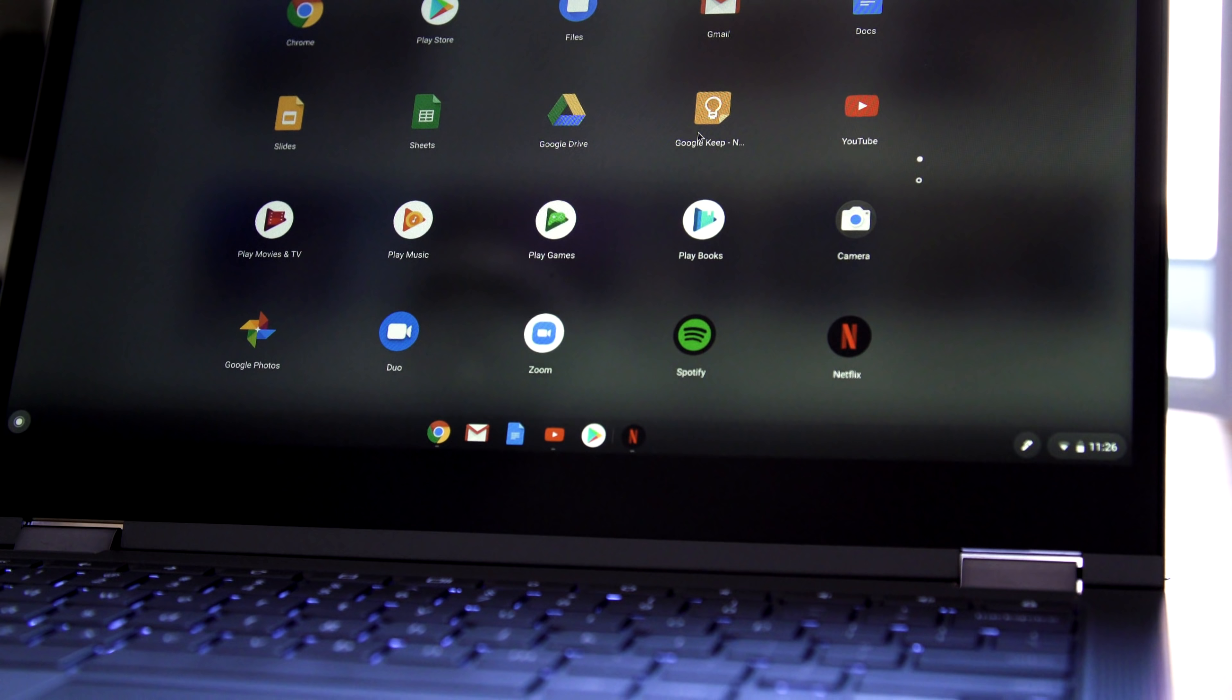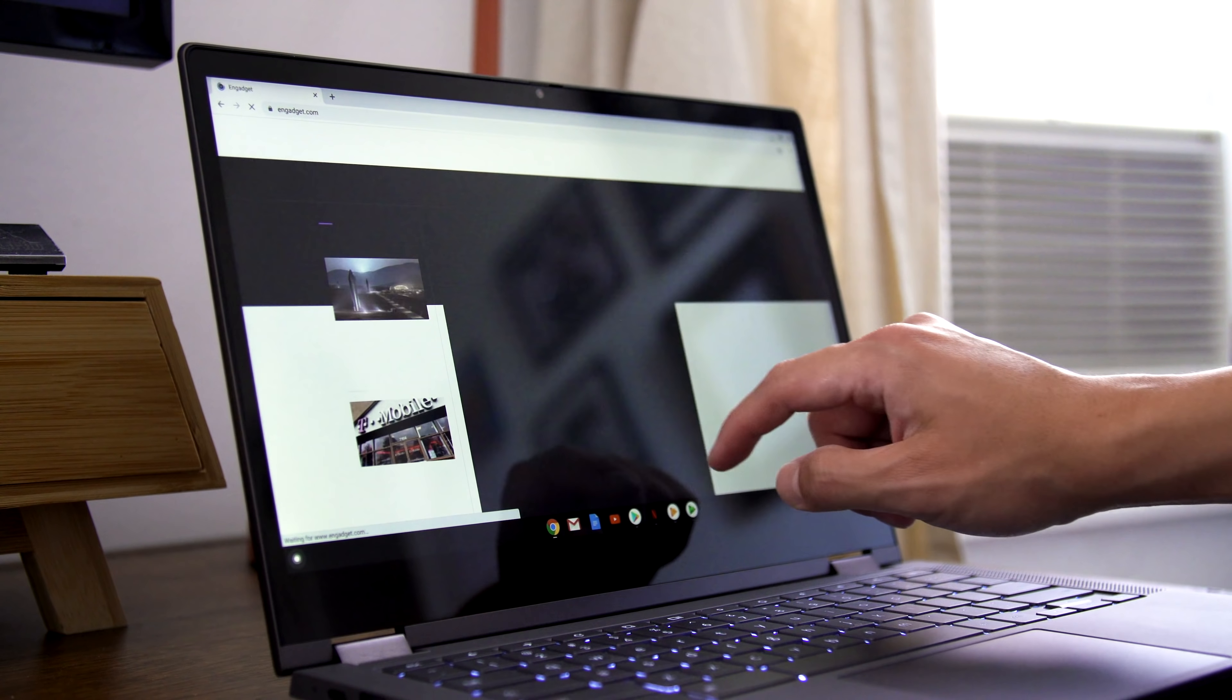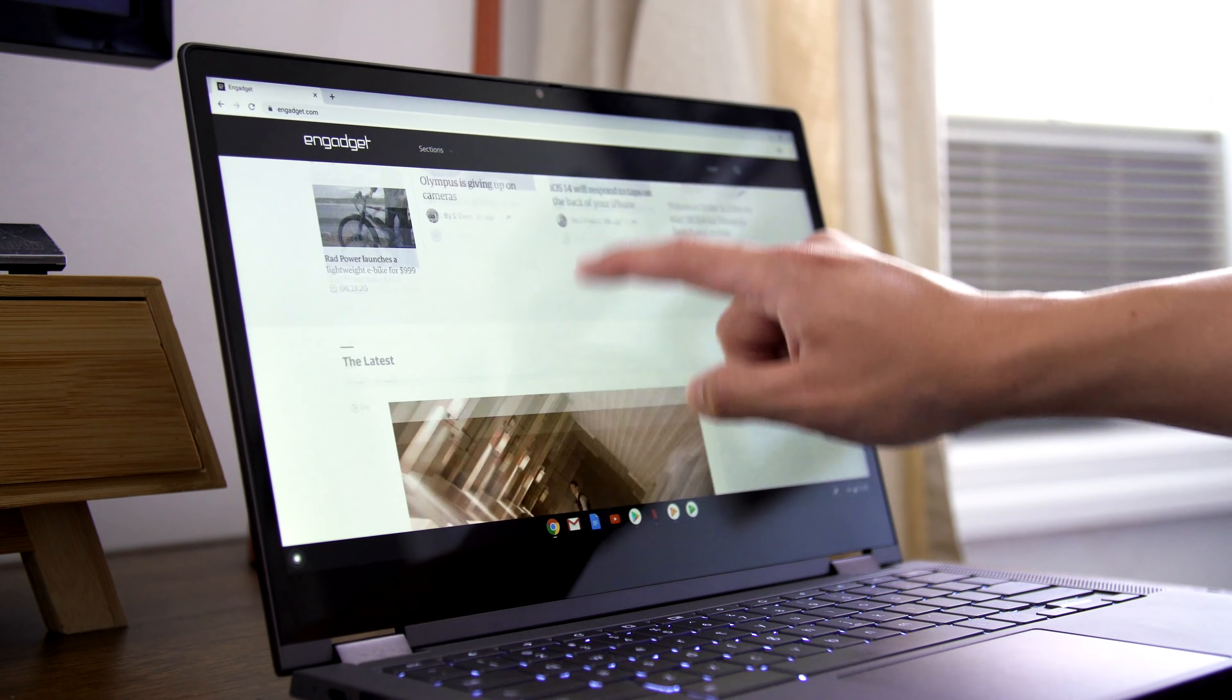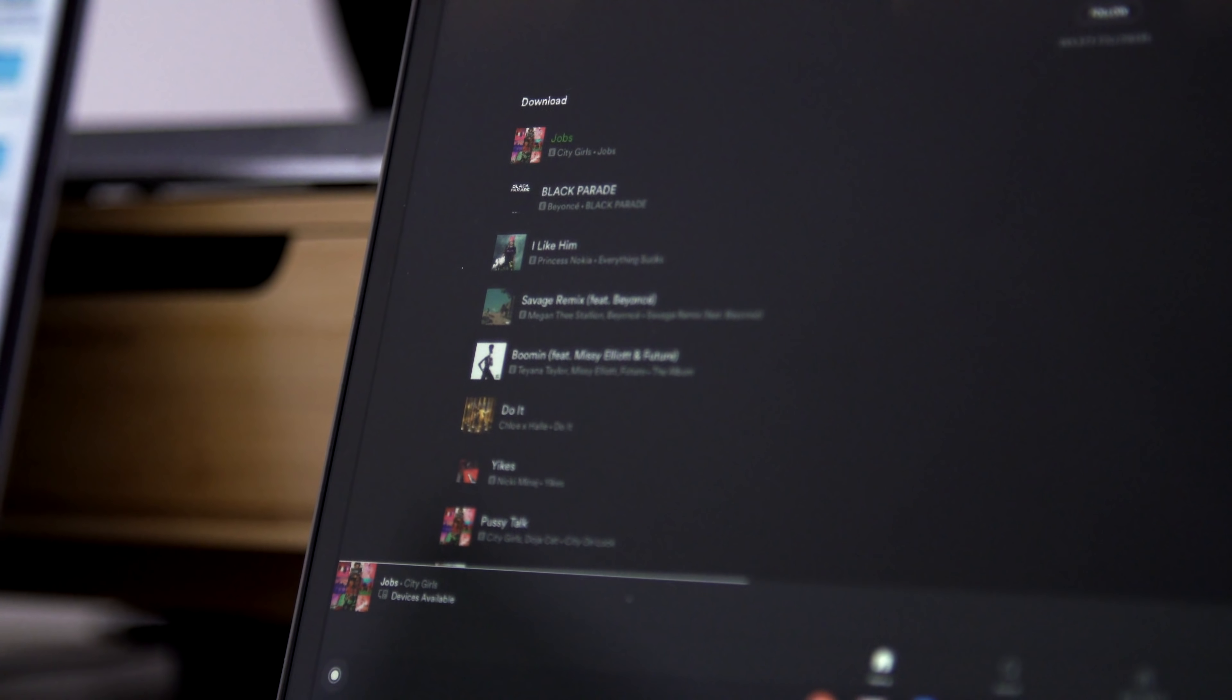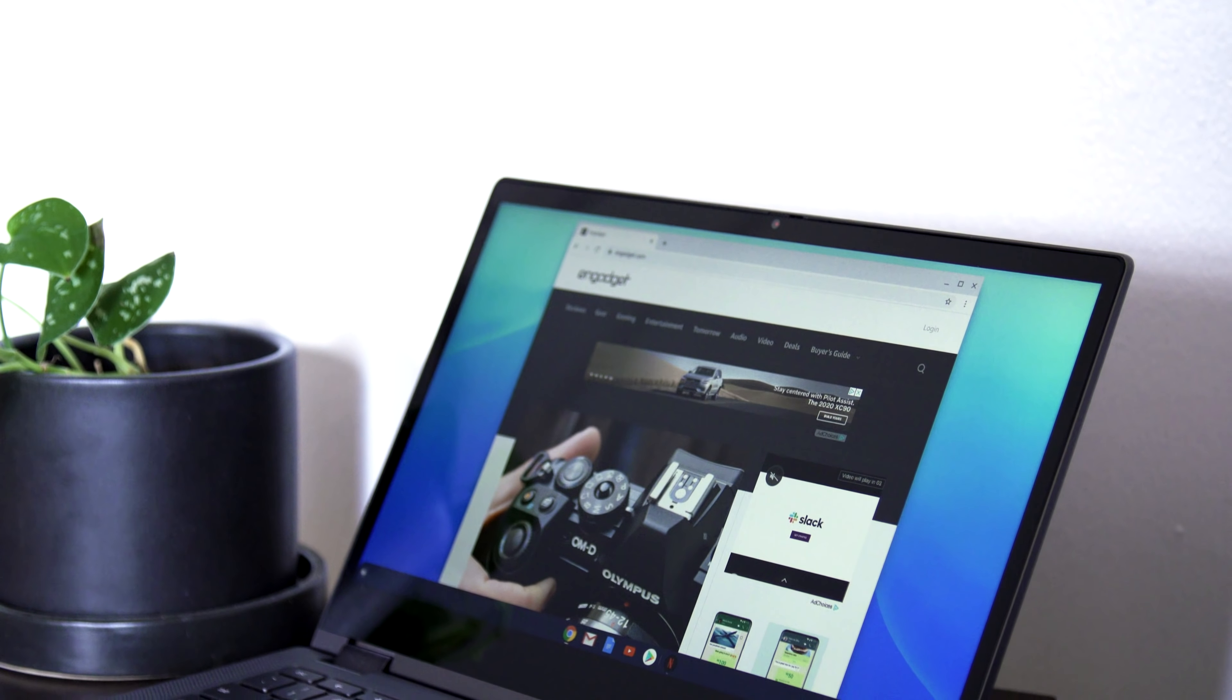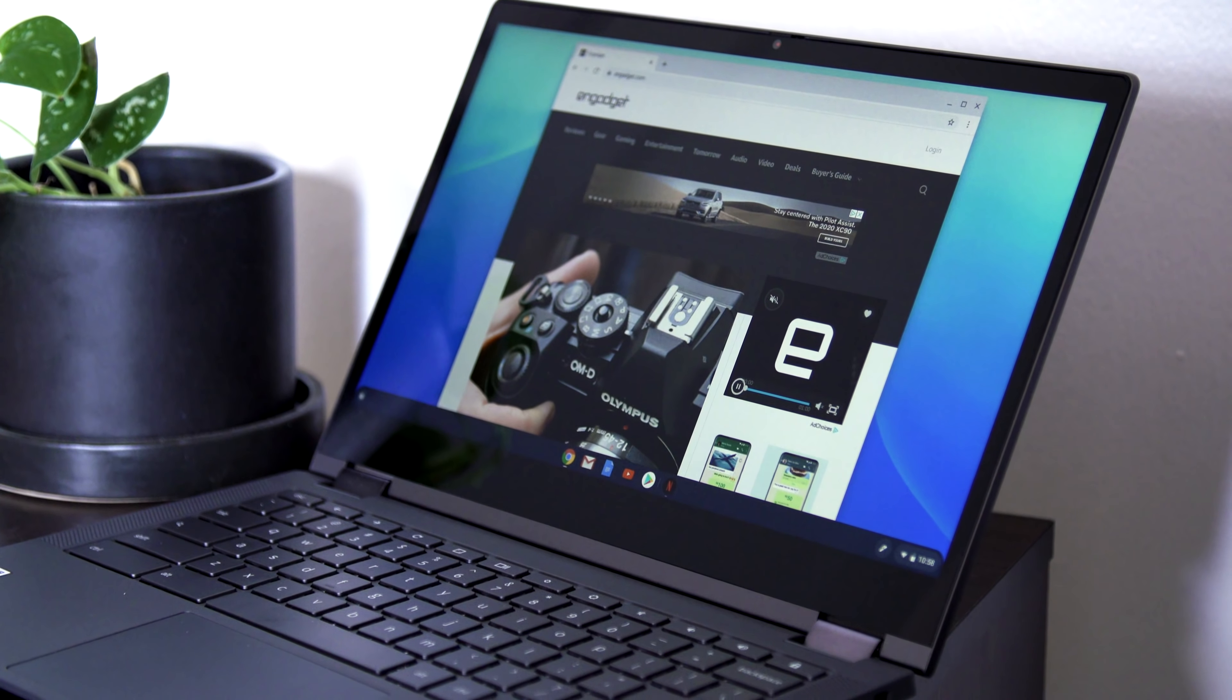Generally, I run a few Chrome windows with anywhere from 5 to 15 tabs, as well as dedicated web apps for Slack, YouTube Music or Spotify, Keep, Trello, Todoist, Hangouts, and TweetDeck. I also run the occasional Android app like Facebook Messenger or Adobe Lightroom.